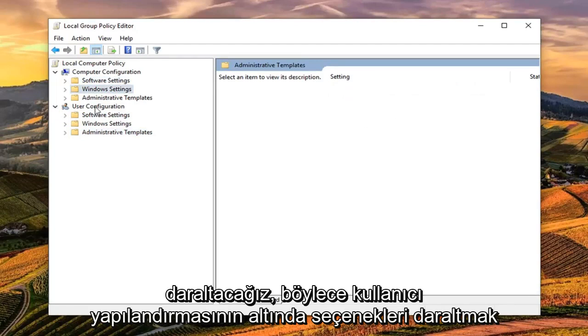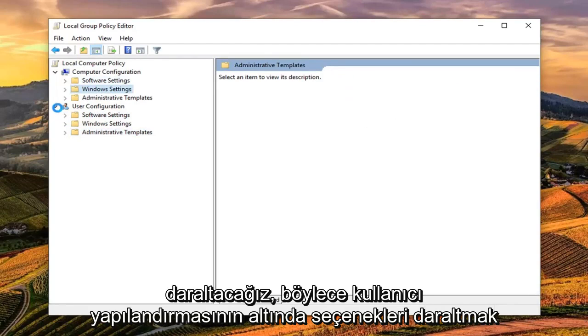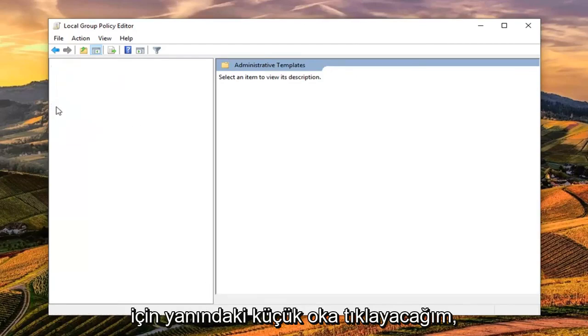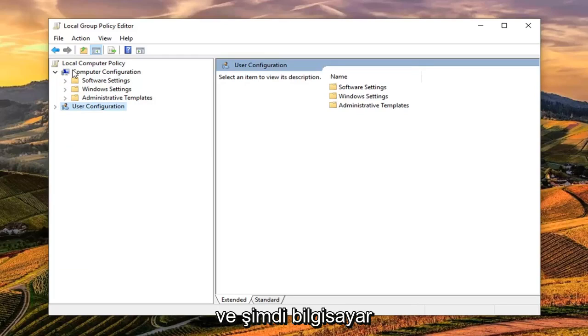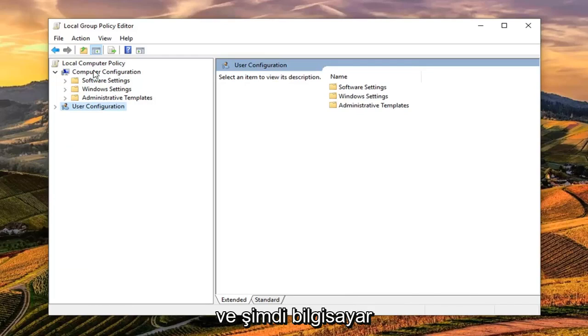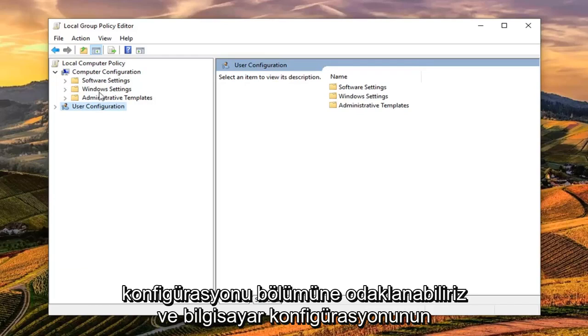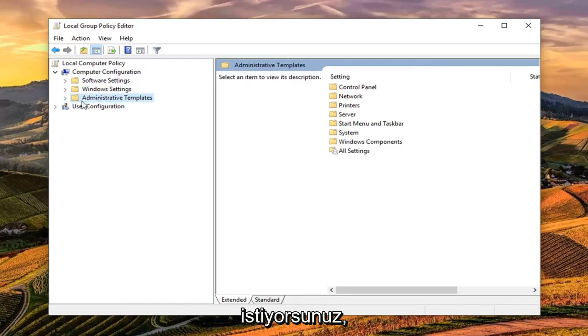So underneath user configuration, I'm just going to click the little arrow next to it to collapse the option so we don't have to get distracted down there. And now we can focus on the computer configuration section and you want to expand the administrative templates underneath computer configuration.